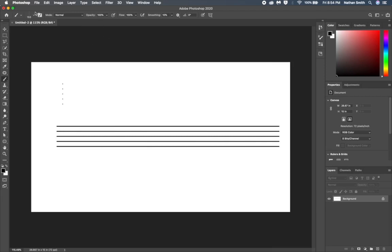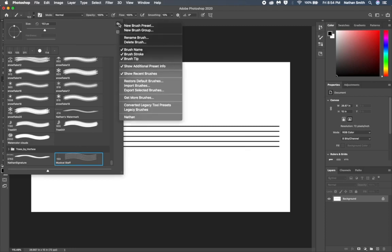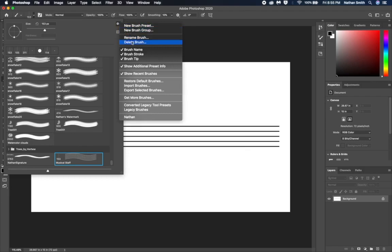Again, I come up into the brush options menu and make sure my brush is selected. I'll click on that gear icon again, and in that dropdown menu, I'll select Export Selected Brush.